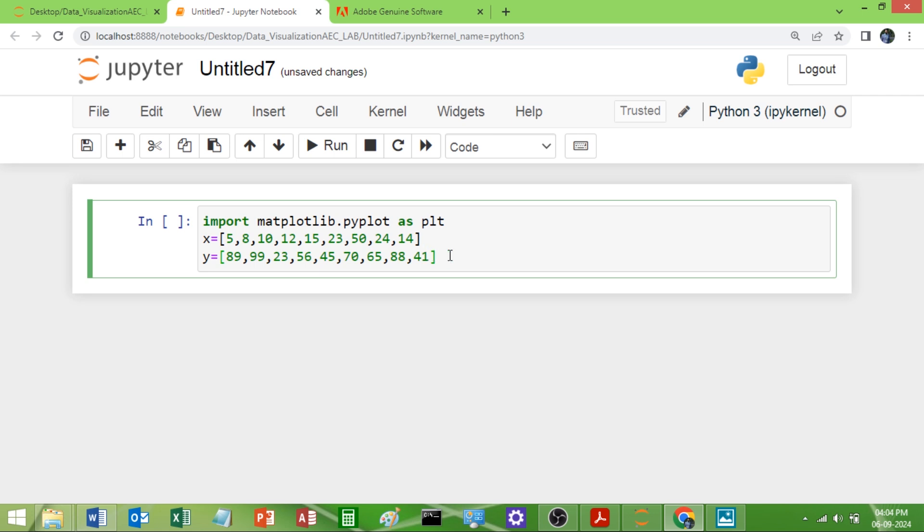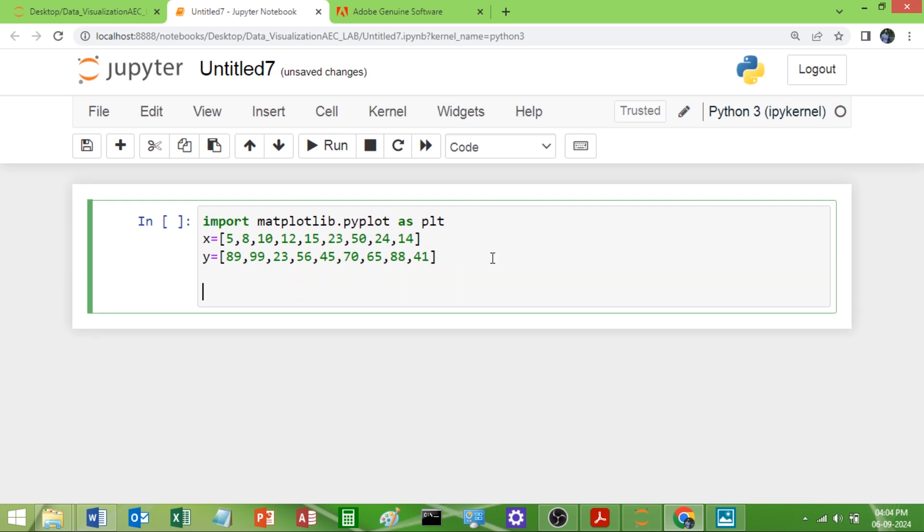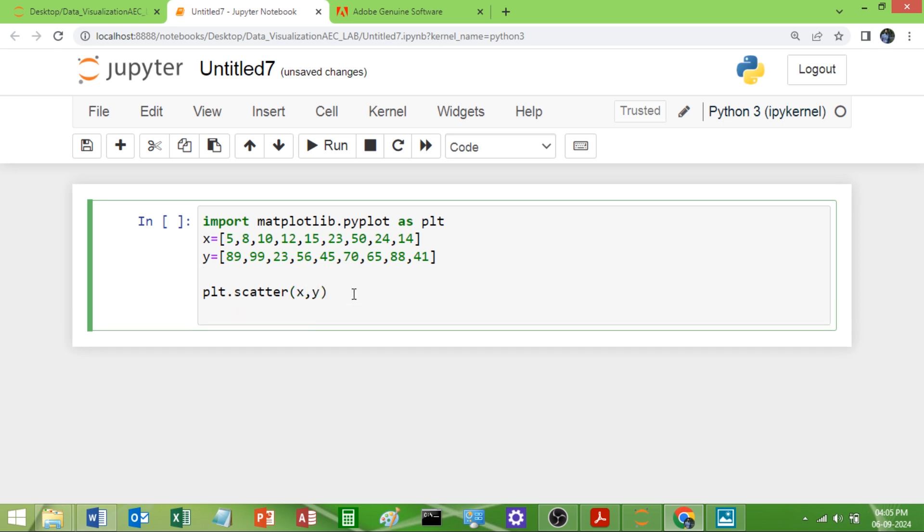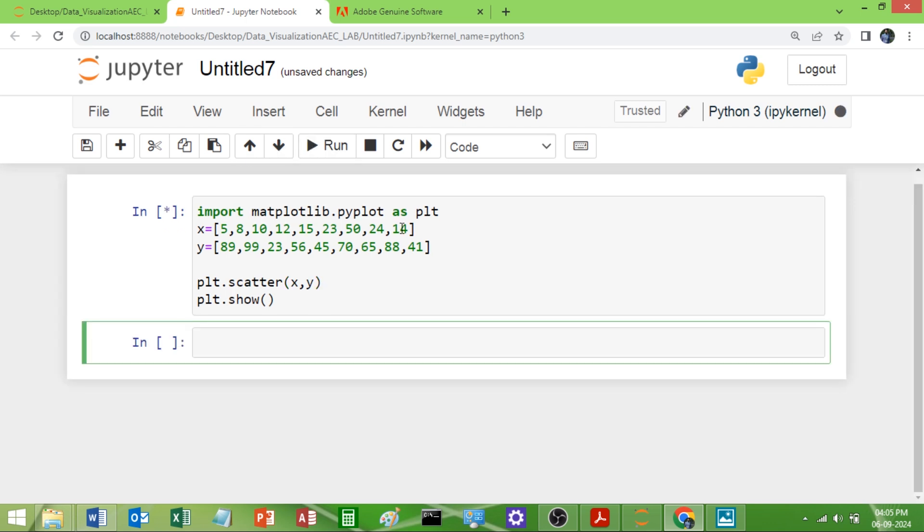Now I will call the function called scatter by using plt.scatter. What I want to plot? I want to plot x and y. Then I will call the function called show to display my graph on the screen. That's it, only 5 line program. I will run this. You will get the scatter plot graph.